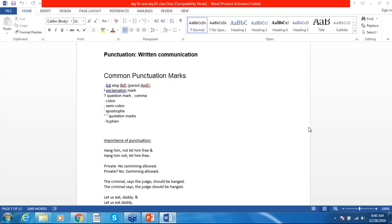More punctuation examples: 'The criminal says the judge should be hanged' versus 'The criminal, says the judge, should be hanged' — the comma placement determines who should be hanged. And 'Let us eat daddy' versus 'Let us eat, daddy' — without a comma, the first sentence says they are eating their daddy, while the second is asking daddy to let them eat. This shows that a small punctuation mark can have a major impact on the meaning of your writing.